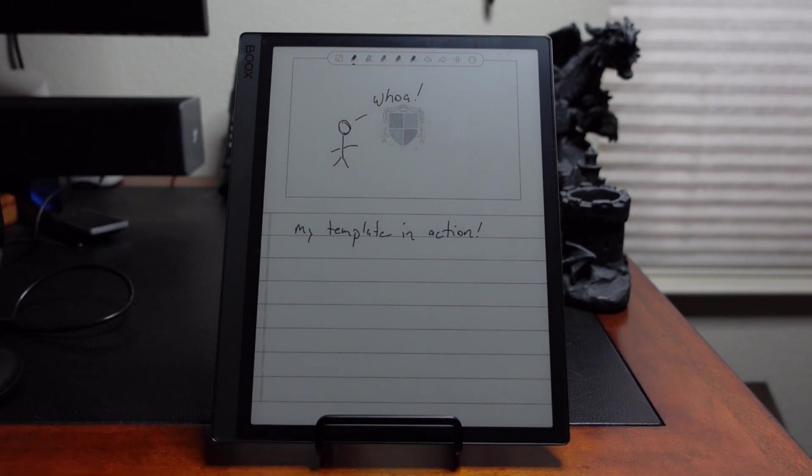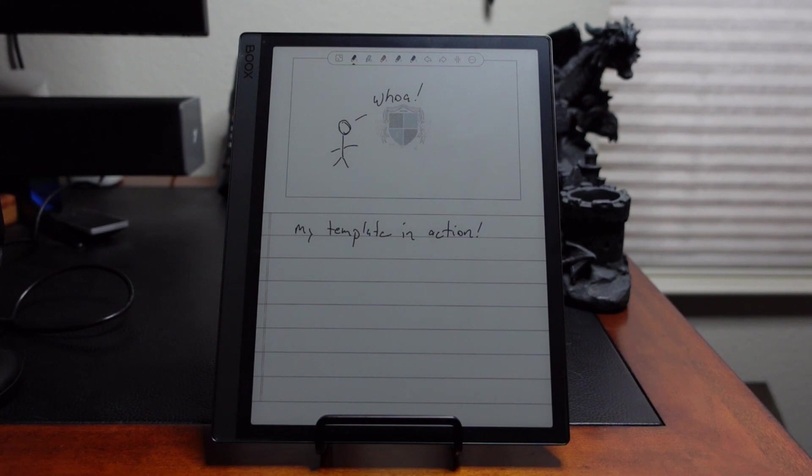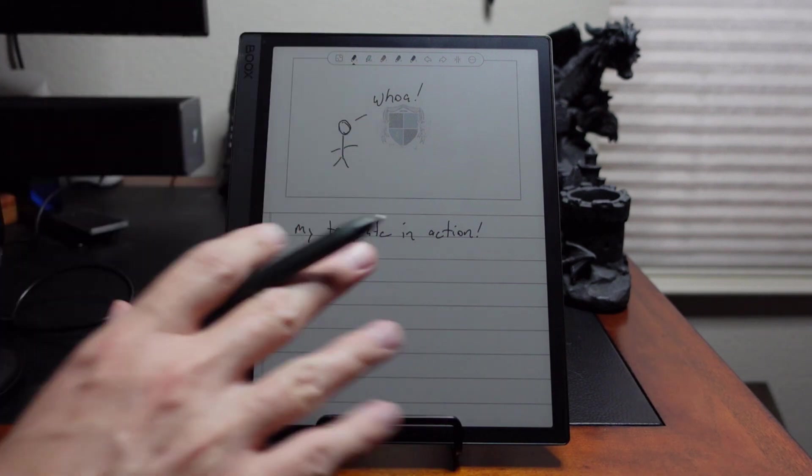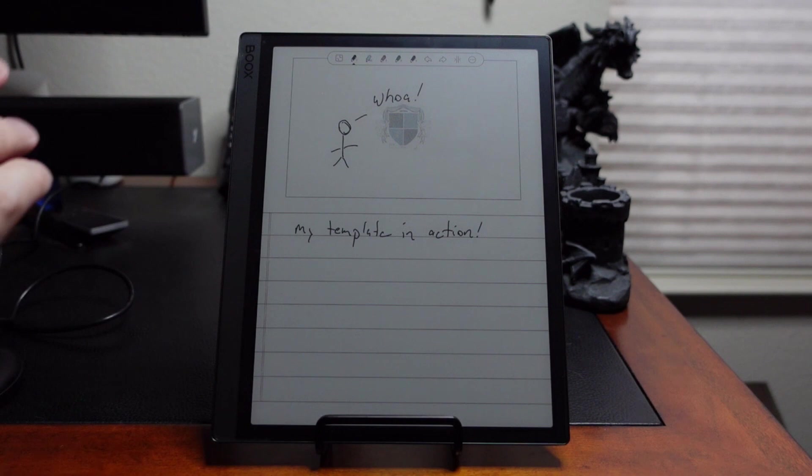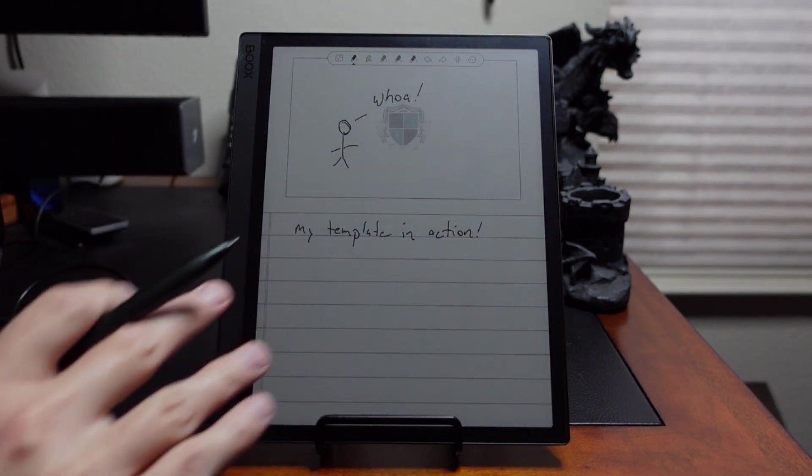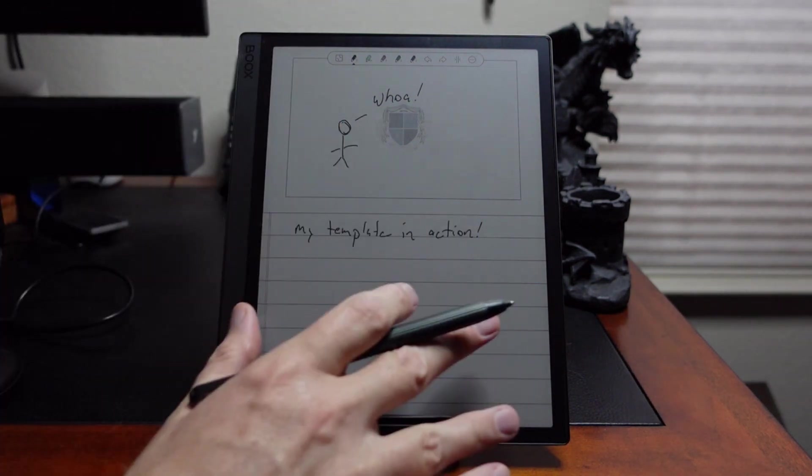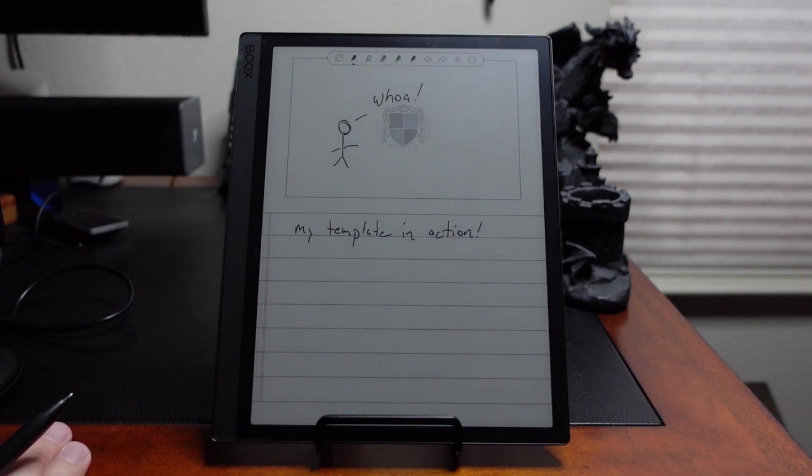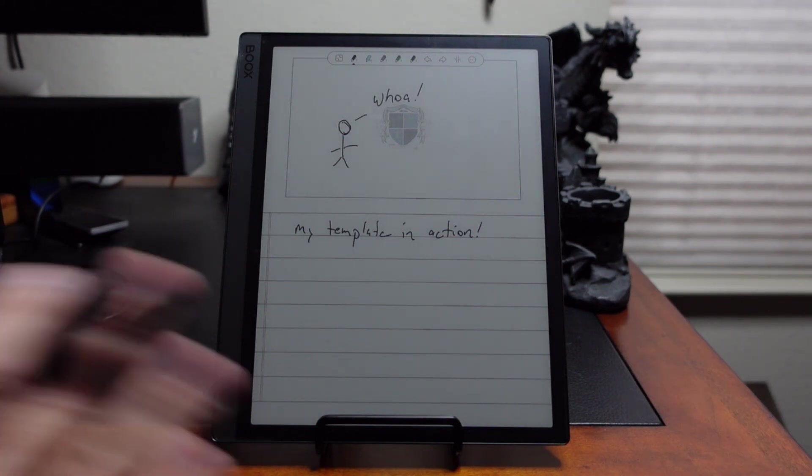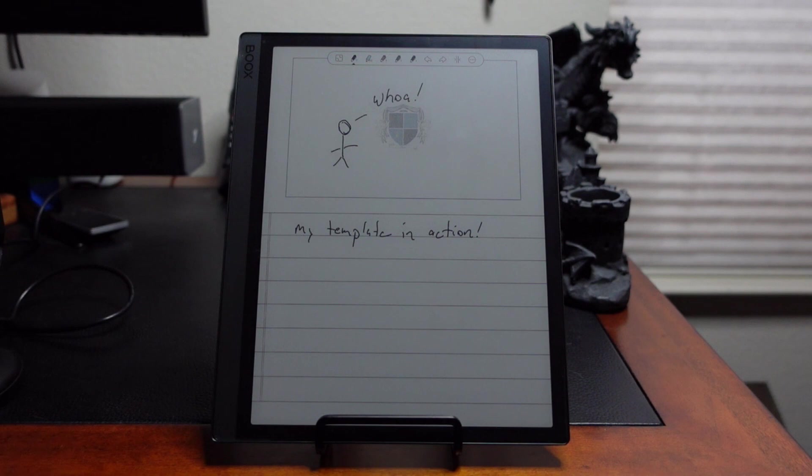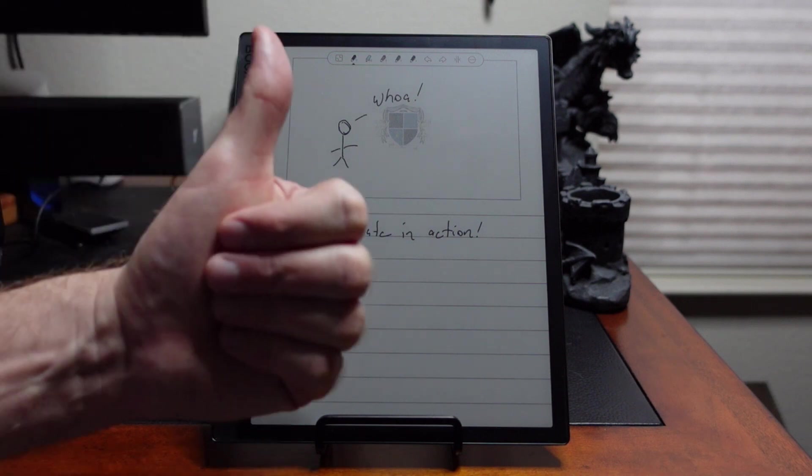And there you have it. So now we see from the very beginning, we started this video and in under 10 minutes, created a Word template that we liked, saved as a PDF, loaded it onto this device, and now we have an active template to use in the Note Taking app. So it's that easy. And hopefully this has kind of inspired you to create your own template. And if you do, please share those. That would be fun to watch. Otherwise, I will see you next time.